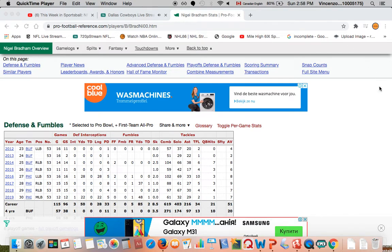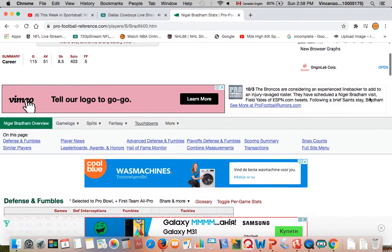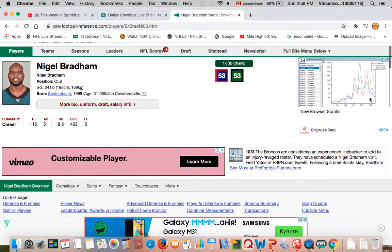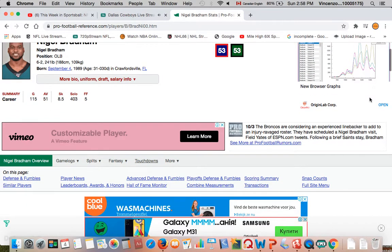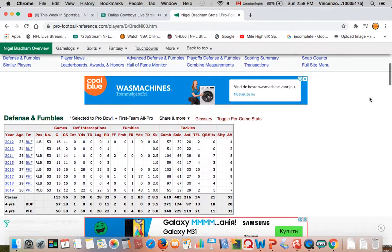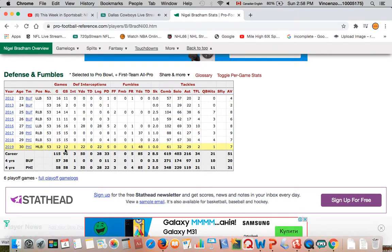Added to a deal to the practice squad, Nigel Bradham, former Eagle, former Bill, was a free agent this year and played 12 games last year with the Eagles.